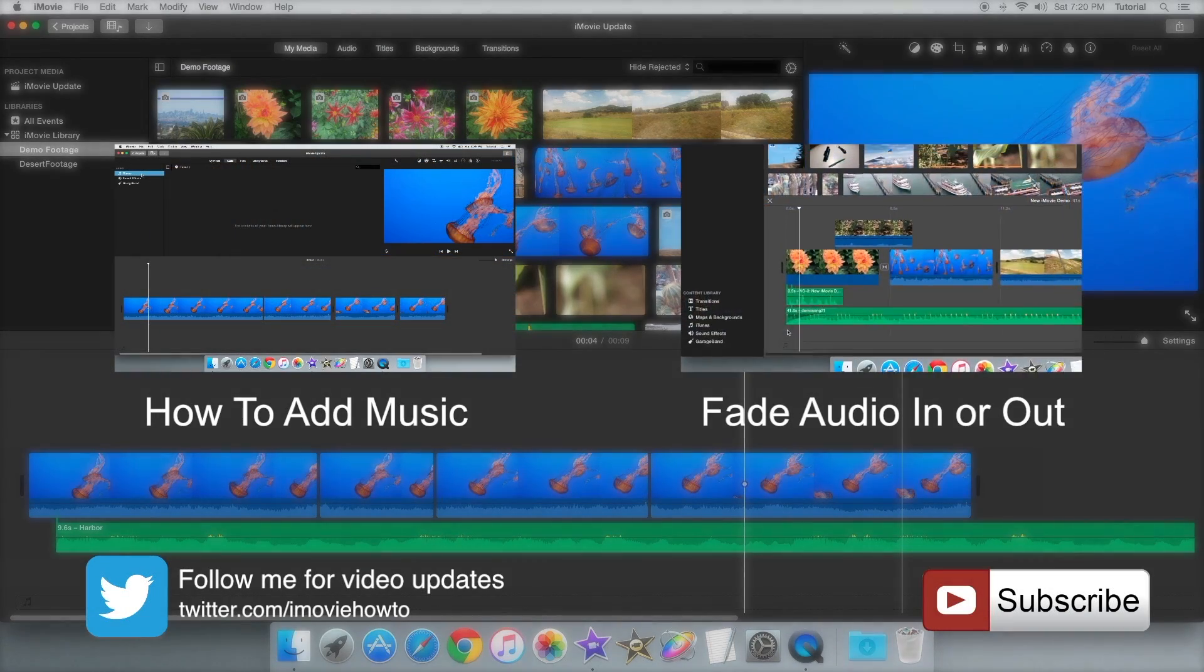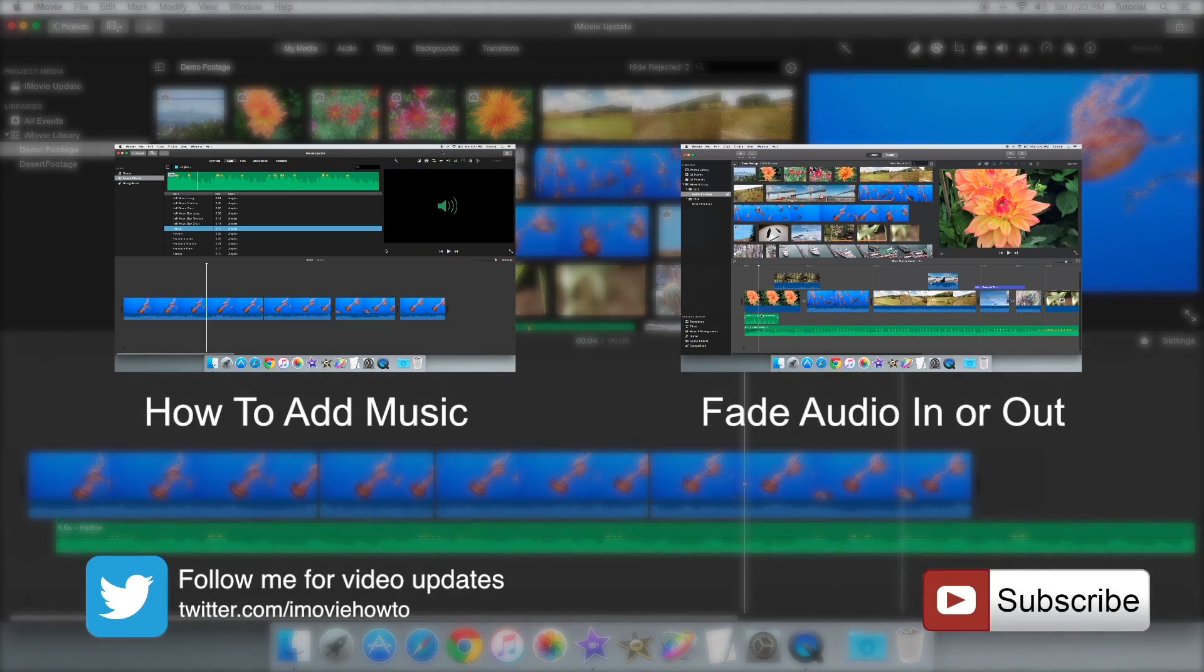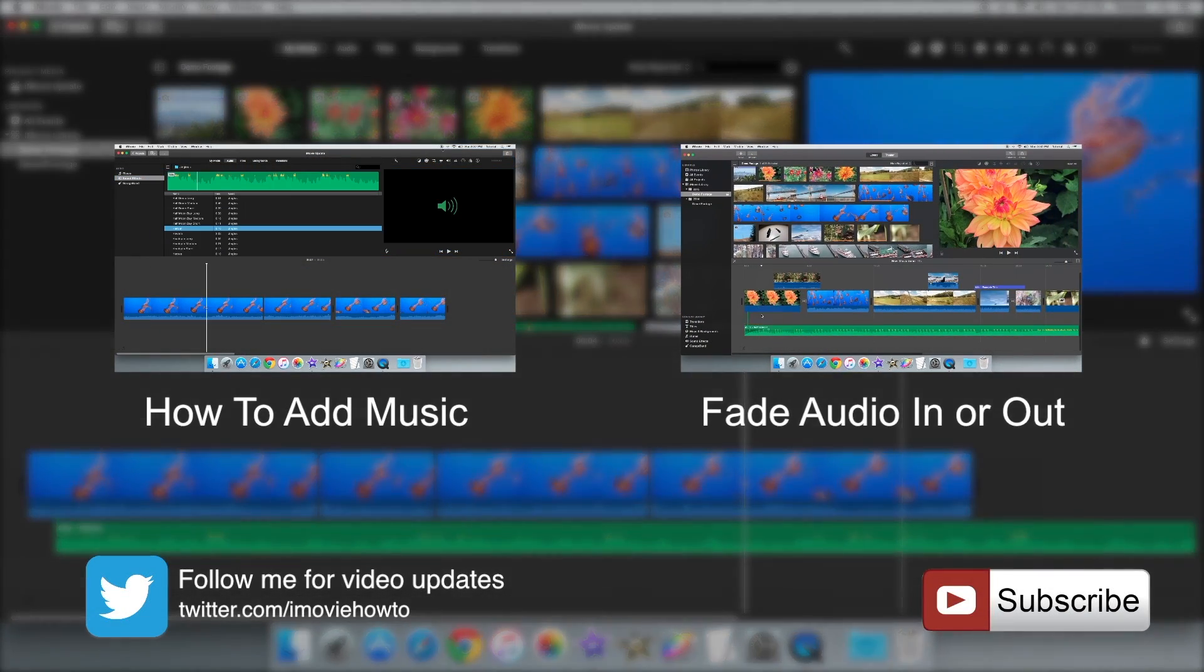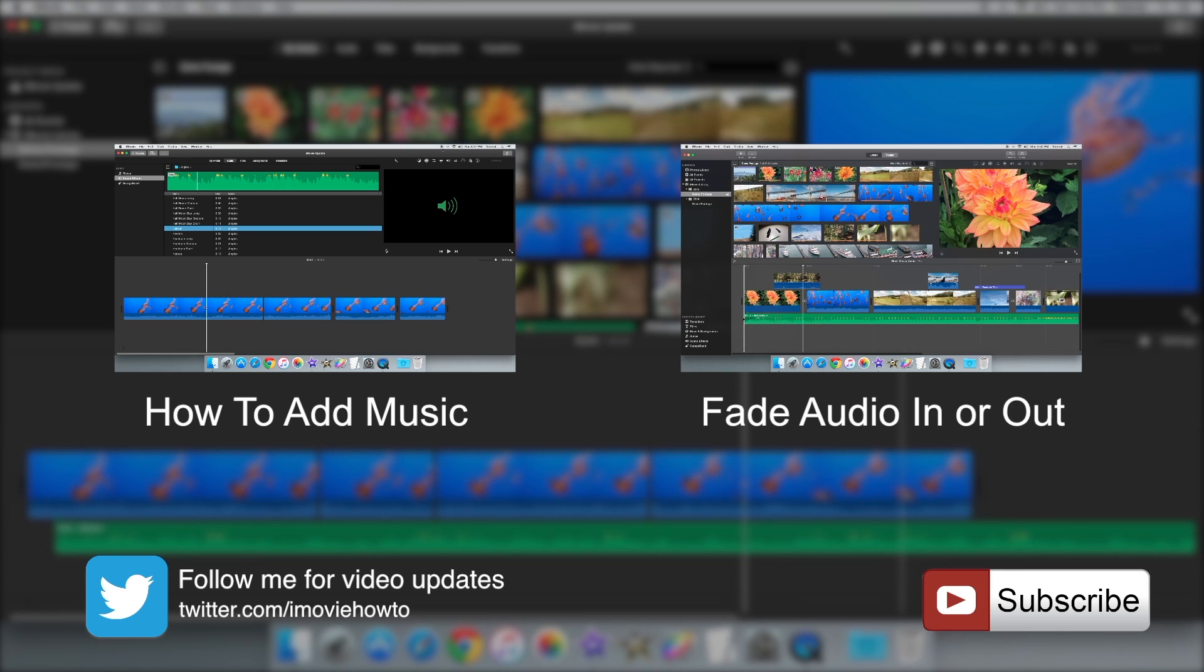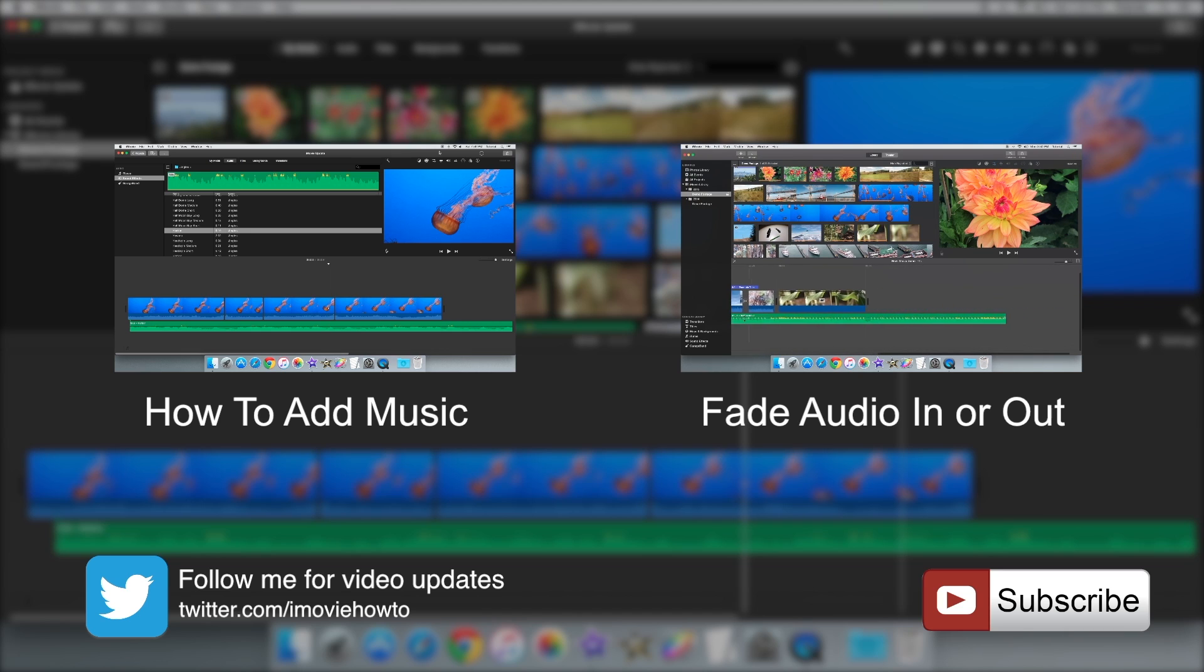If you want to see my video about how to add audio to iMovie or my video about how to fade an audio track in or out, click on the annotation above or click on the links in the description.